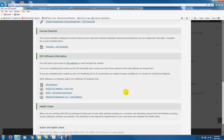The next section is the GIS software information, which provides some information about obtaining student software licences. For this course you can obtain student licences for ArcGIS or MapInfo, and you can also download QGIS freely from the web. However, if you're a Certificate 4 or Diploma student you should contact your teacher before using QGIS. We've also included information about free trials for ArcGIS and MapInfo, but keep in mind these are generally for 30 days, so they may not cover the full course period — particularly if you're undertaking a full qualification, you'll probably need to get the student licence.